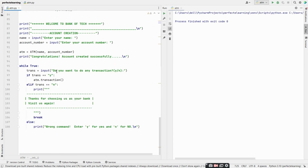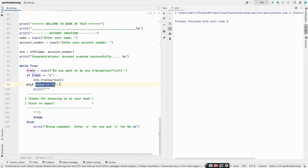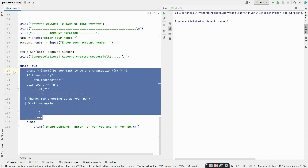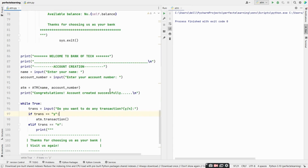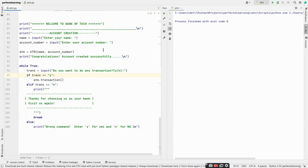We run a while True loop taking input from the user — do you want to do a transaction, yes or no? If the user enters yes, we call the transaction method. If no, we print a thank you message: 'Thanks for choosing us as your bank, visit us again' and break the while loop. If the user enters anything other than yes or no, we ask them to enter the correct command.